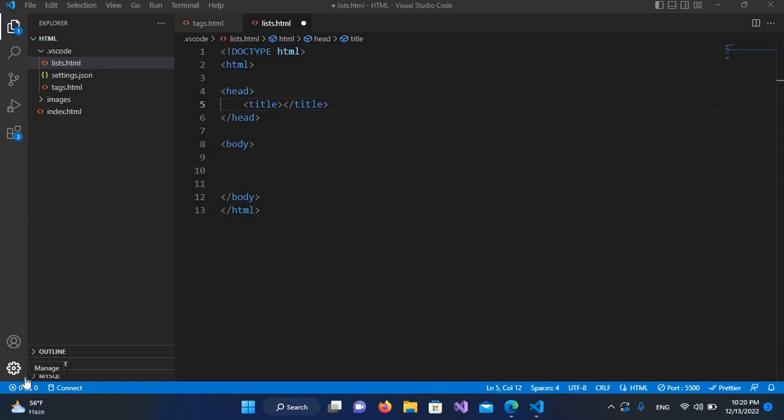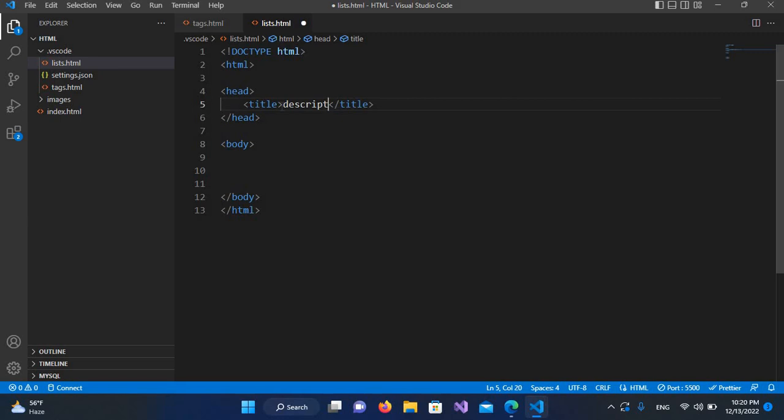Bismillahirrahmanirrahim, hello guys, welcome to my channel. Today in this video tutorial, we are going to learn about description list tags in HTML. I'll make the title 'Description List' and now I'll come to the body.